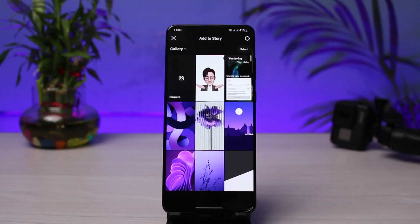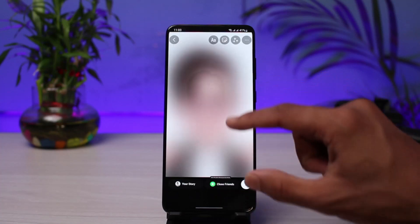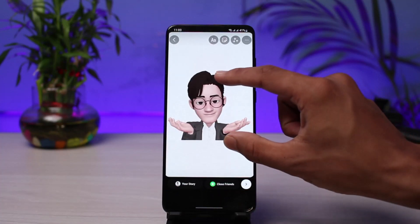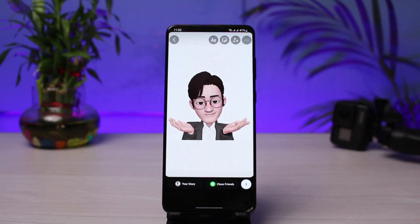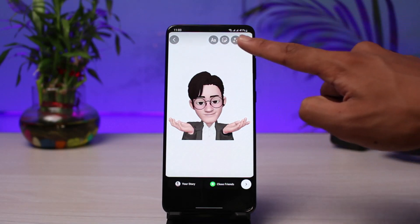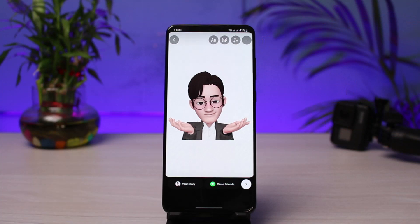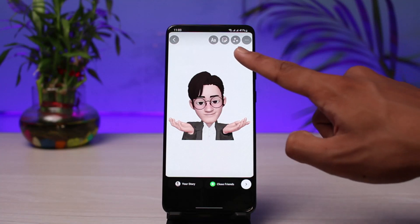First I will tap on the 'My Story' button and select a random story. If you had over 10,000 followers you would be able to see the link icon somewhere on the top right corner of the screen. But since we do not have 10,000 followers, there is another way you can add a link.